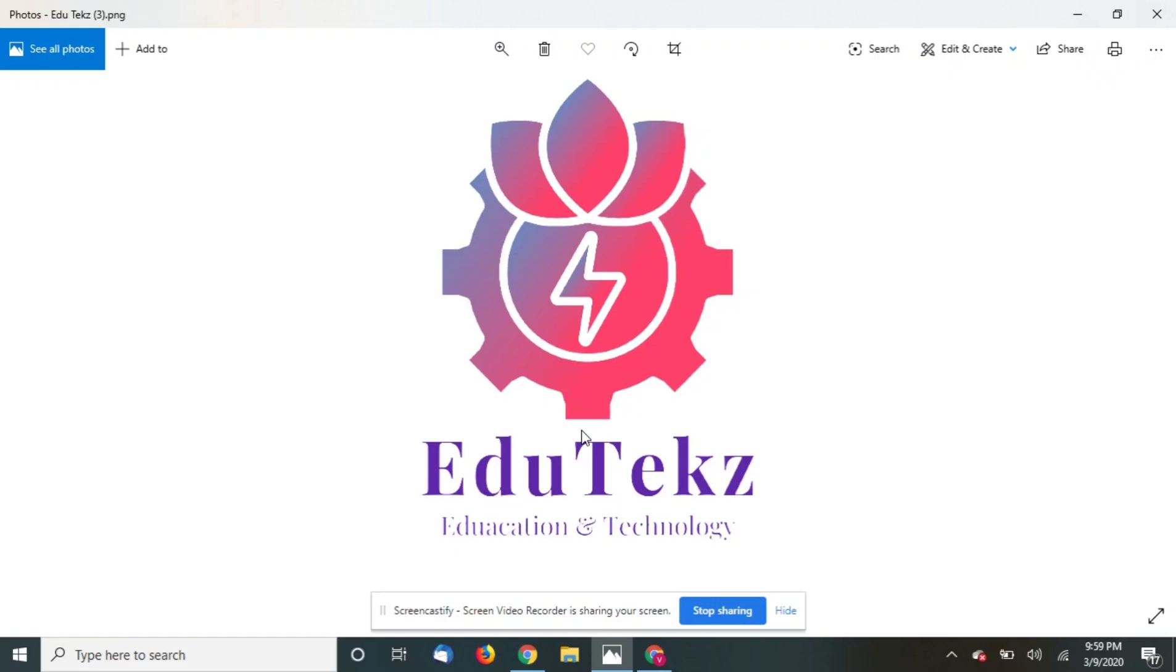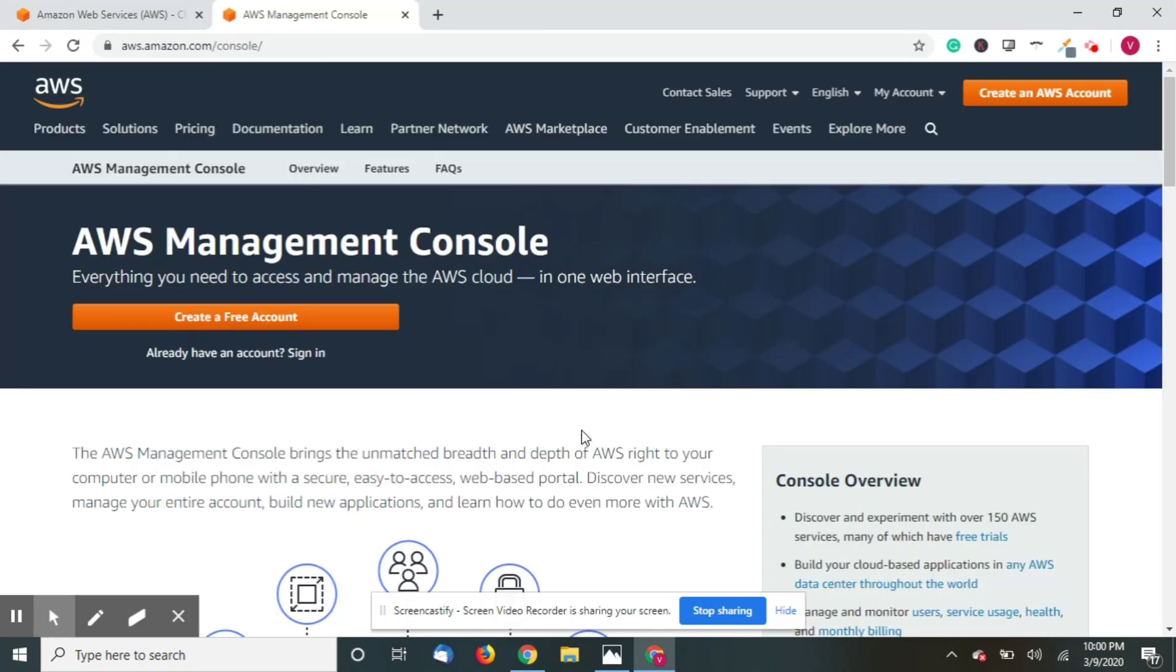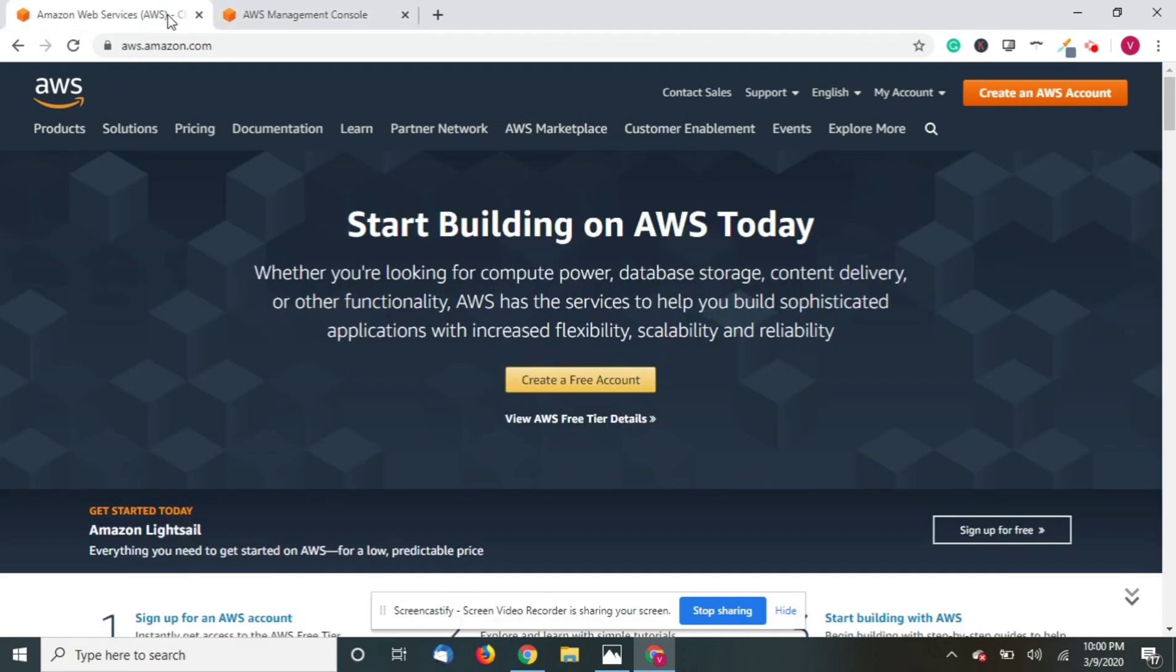Welcome to Edutex new video. So today we are going to create a new website in AWS. We are going to install WordPress on free hosting that's provided by AWS. So first go to aws.amazon.com and you will find a button for creating a free account.